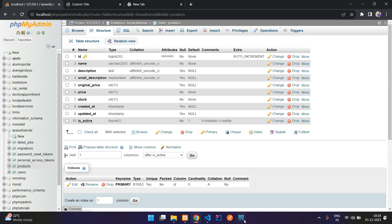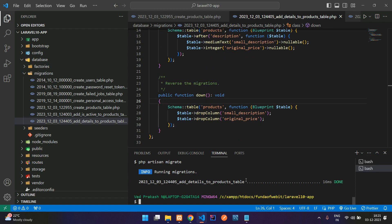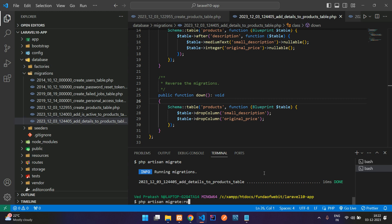Let's review key migration commands: php artisan migrate to migrate tables to your database, php artisan make:migration to create a new migration file. Now let's look at rollback: php artisan migrate:rollback. Hit enter and it will roll back the last migration batch.